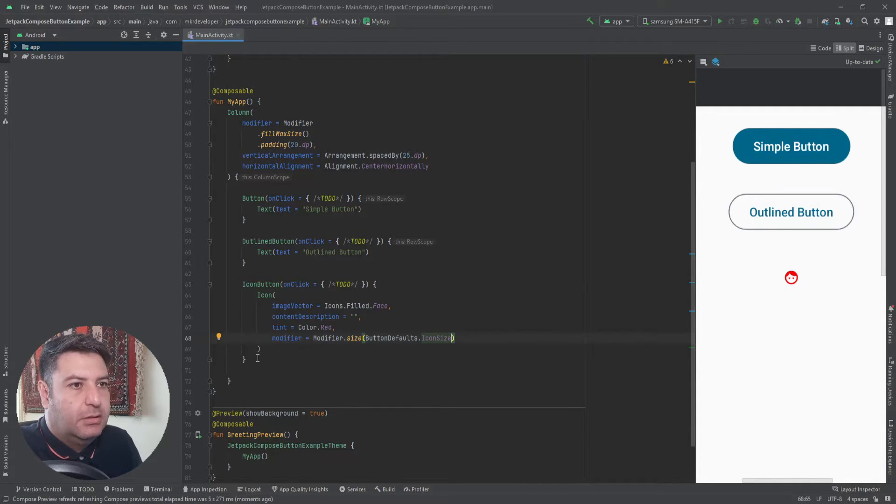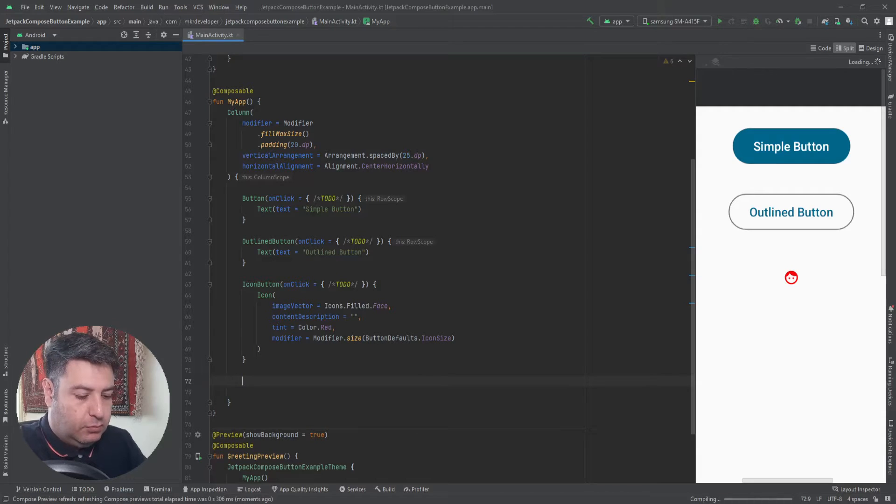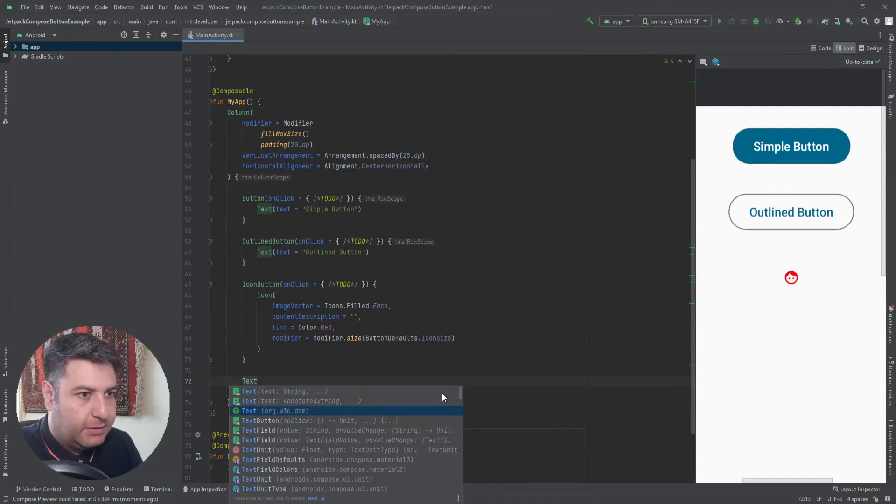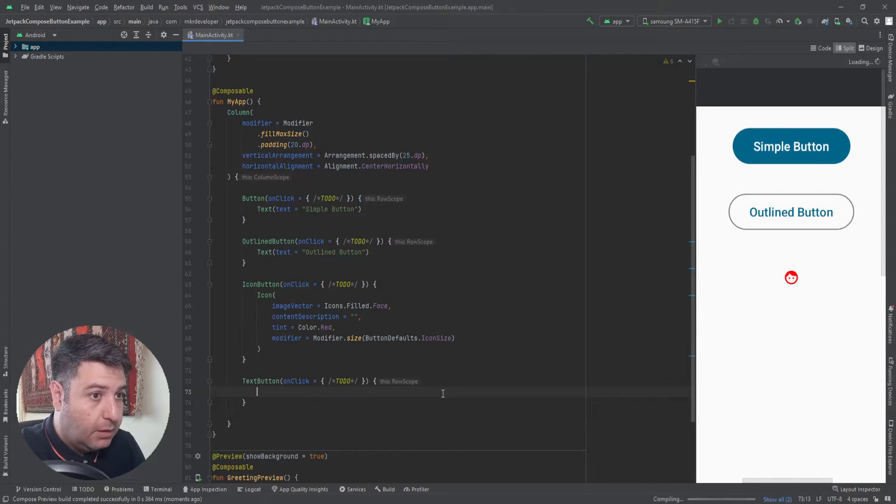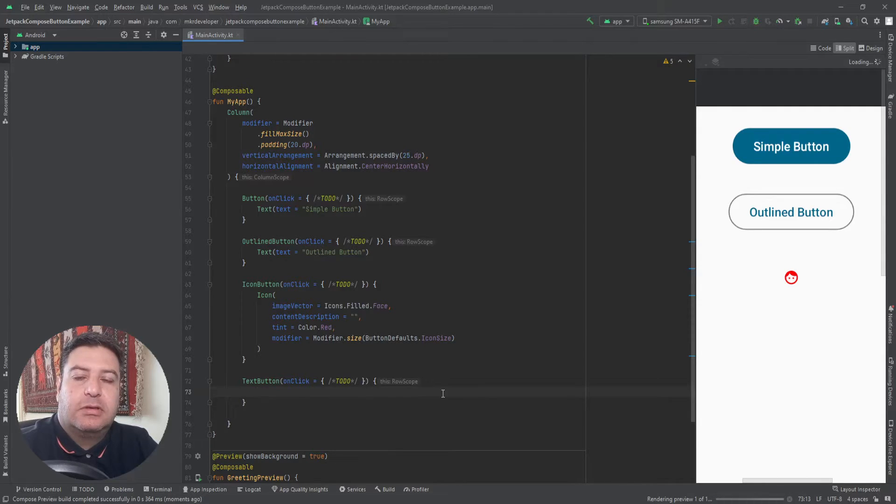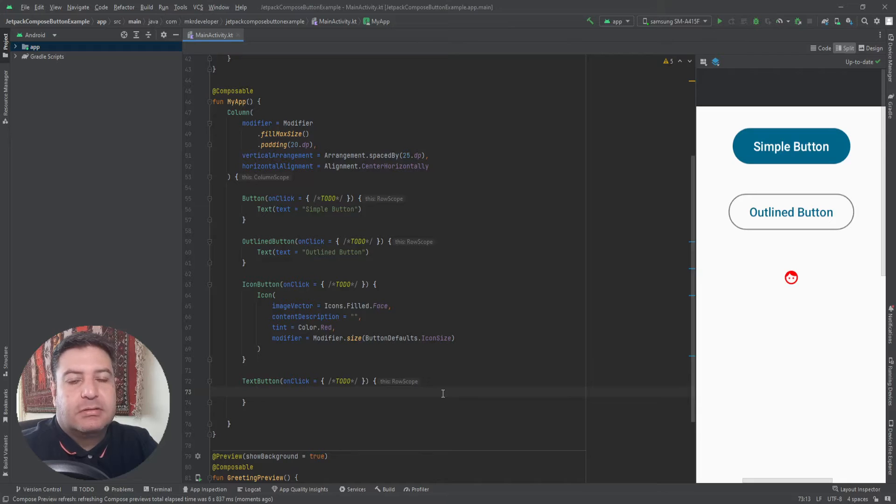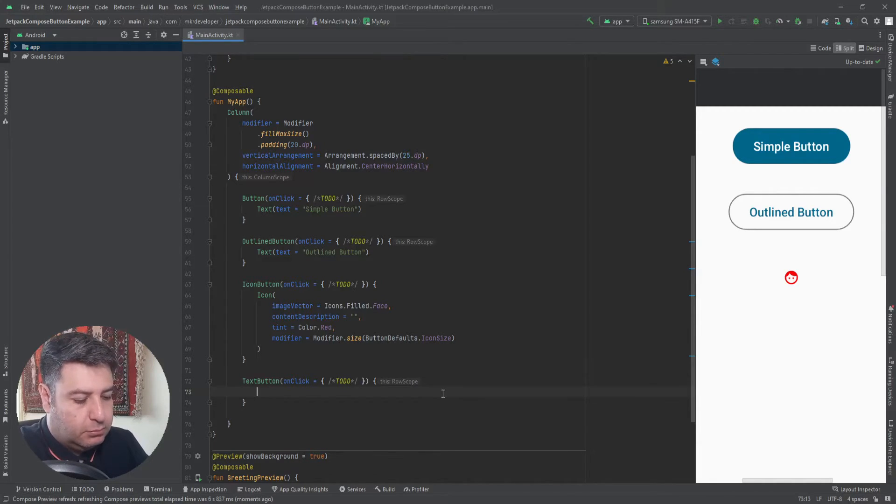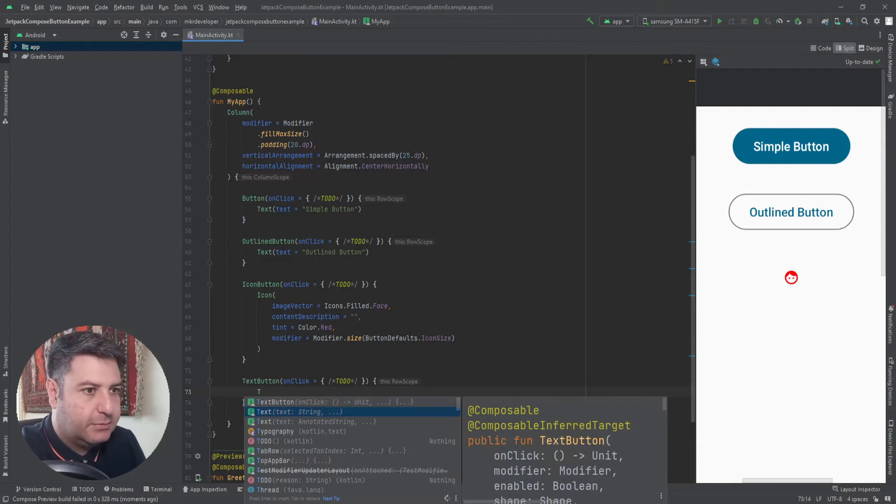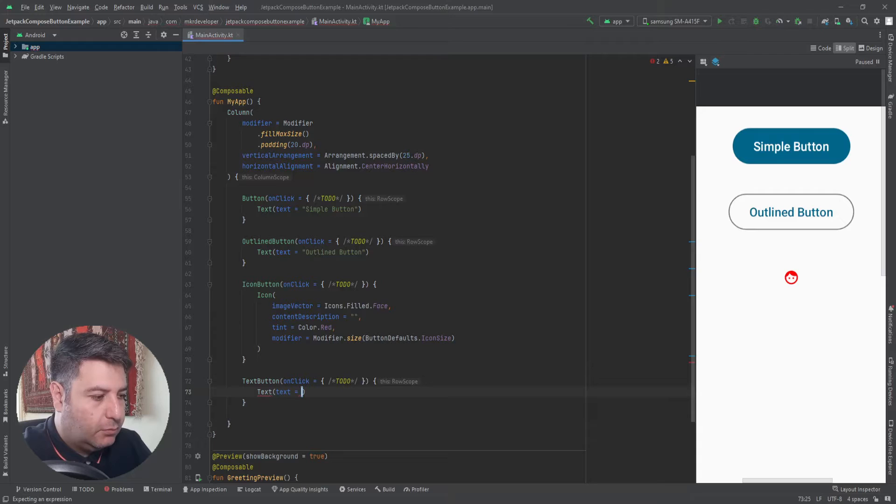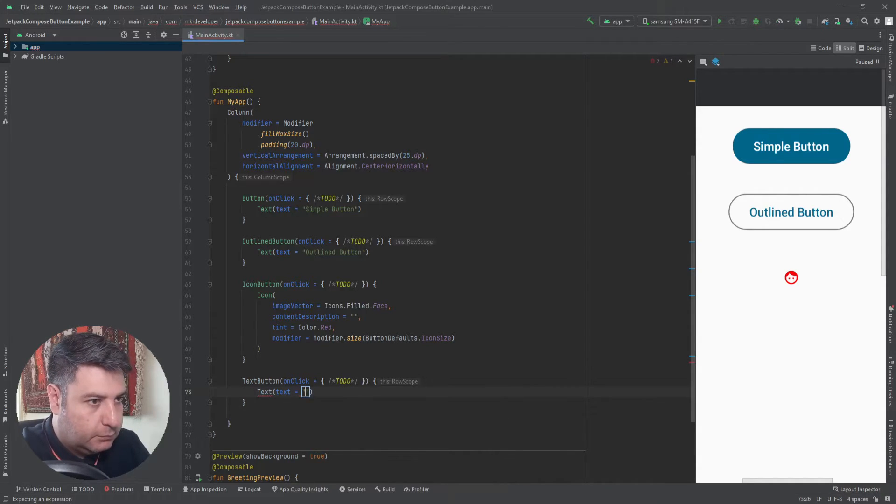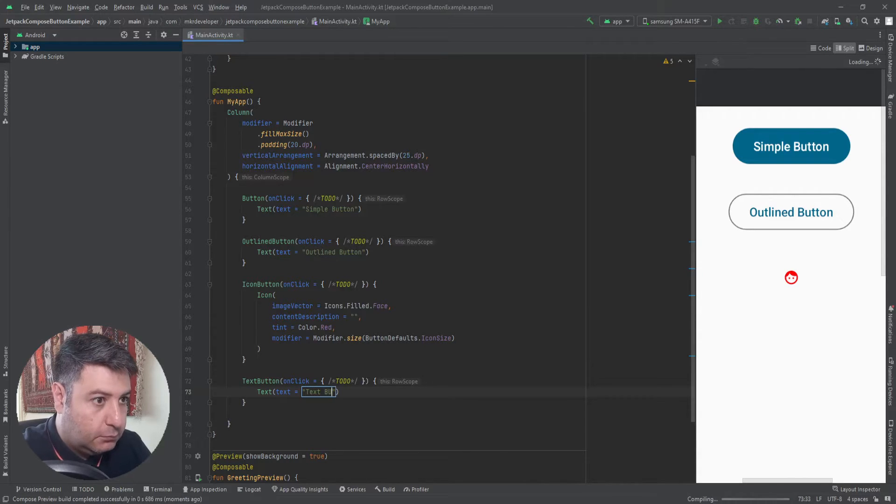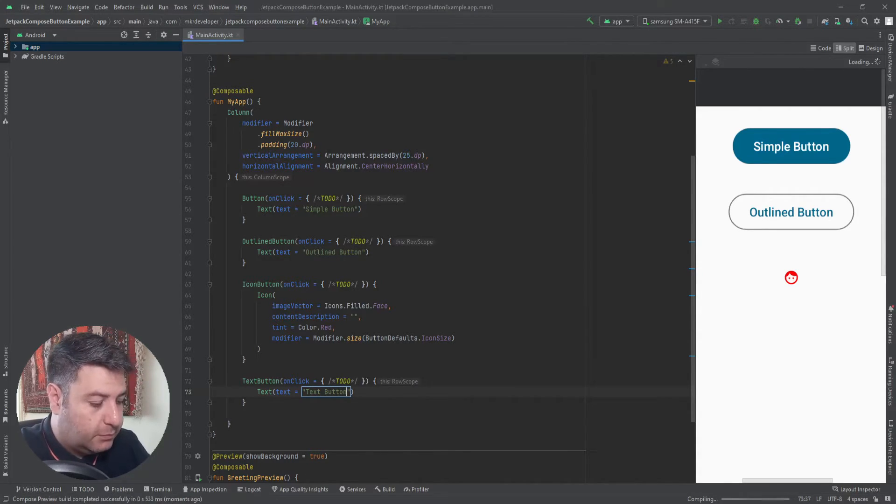Then we can use a text button. The text button is like the text view in the Android classical system. It's just a text, text, with the function onClick and we can click on it and use it as a button. We need a text and I'm going to call it text button.